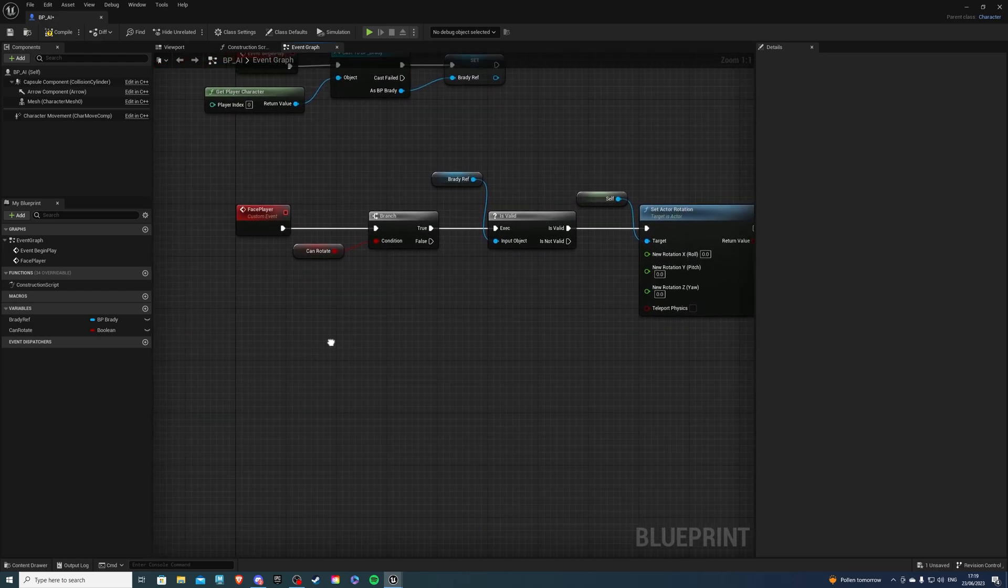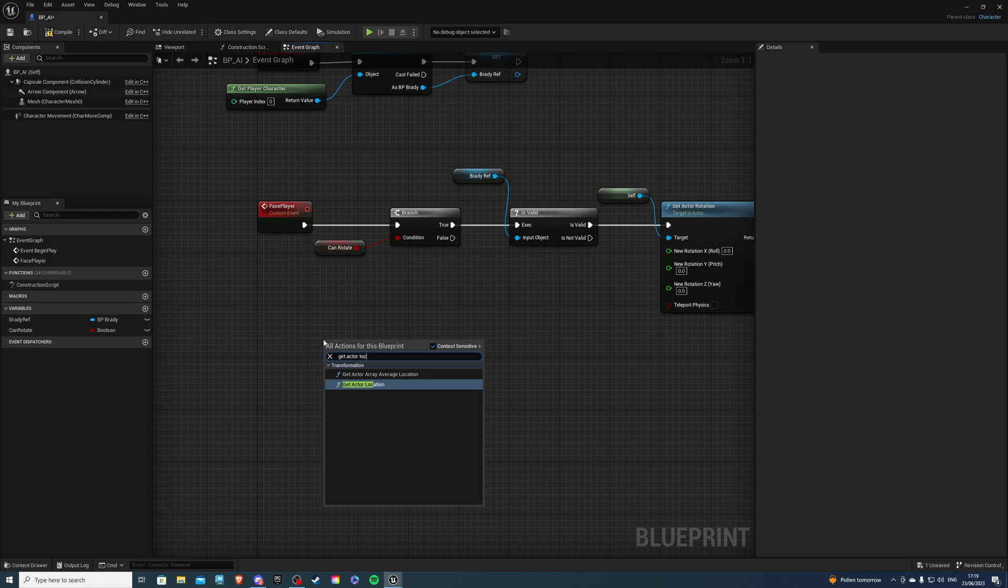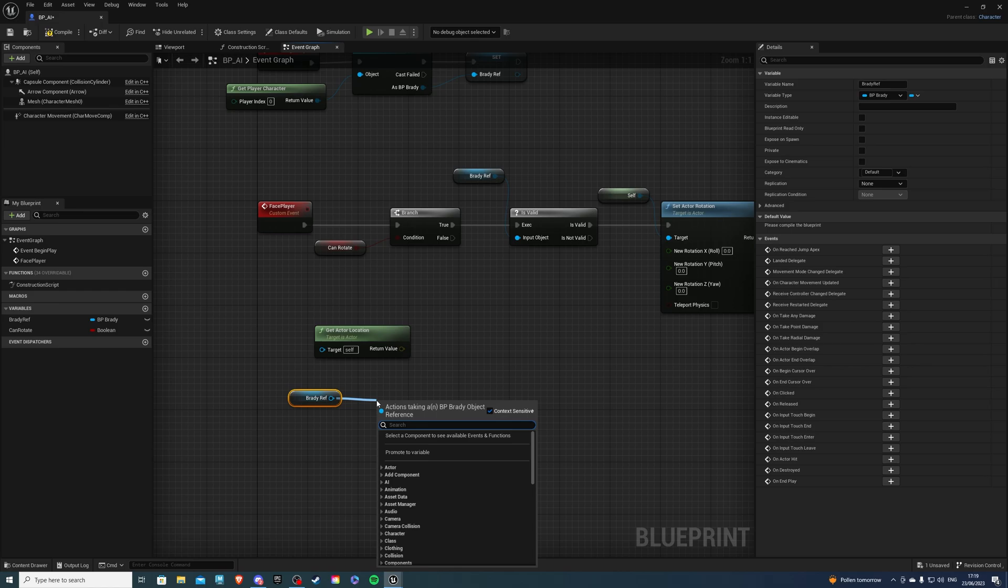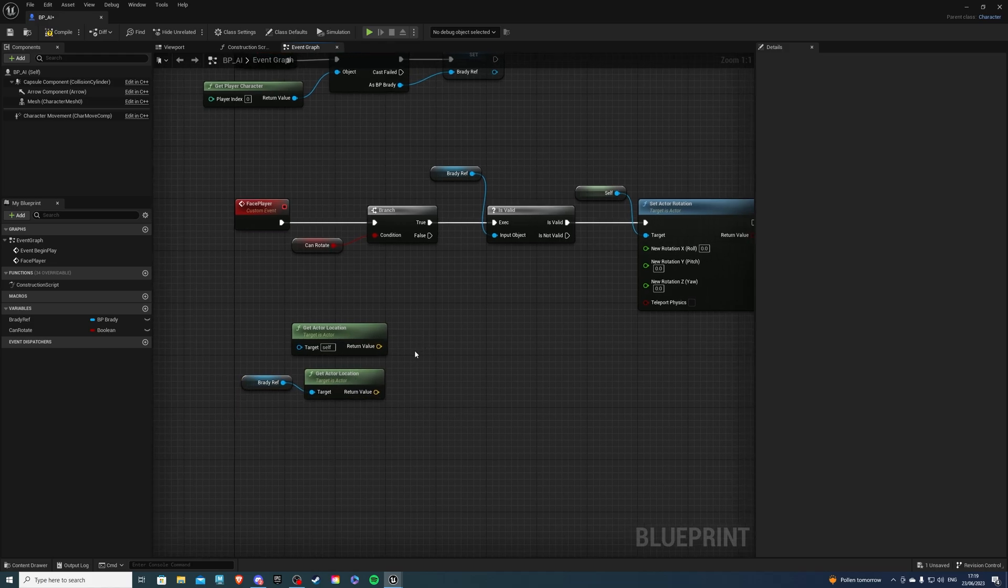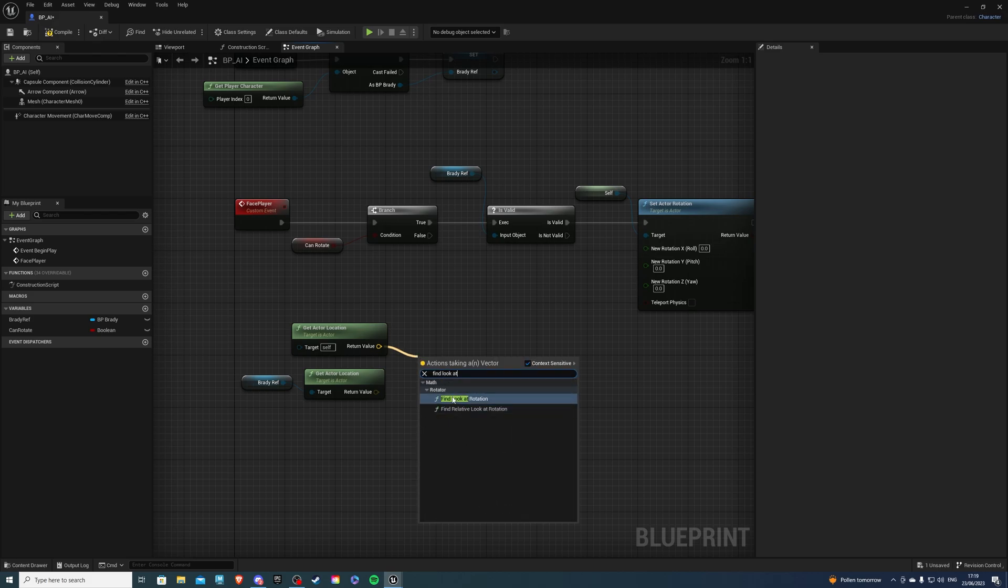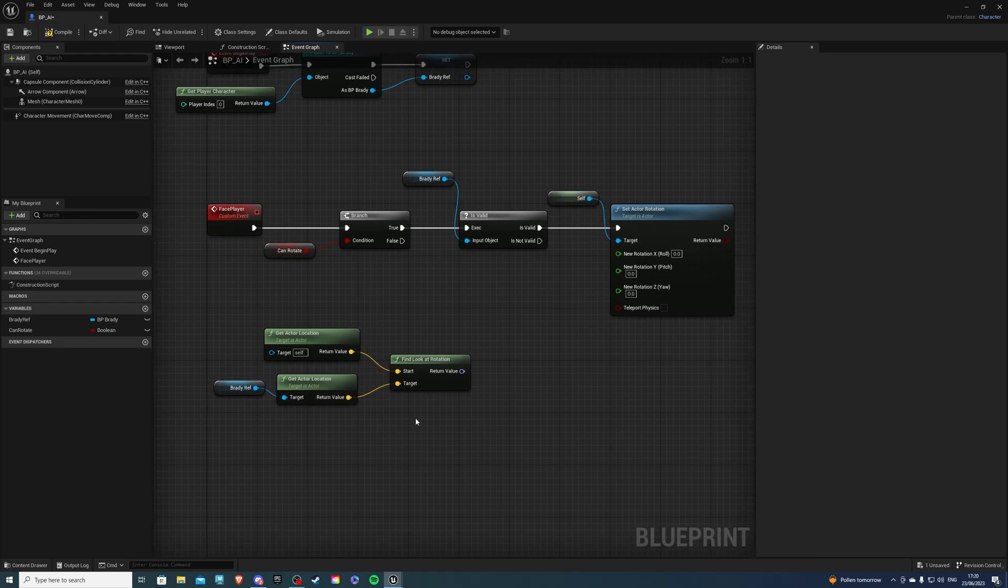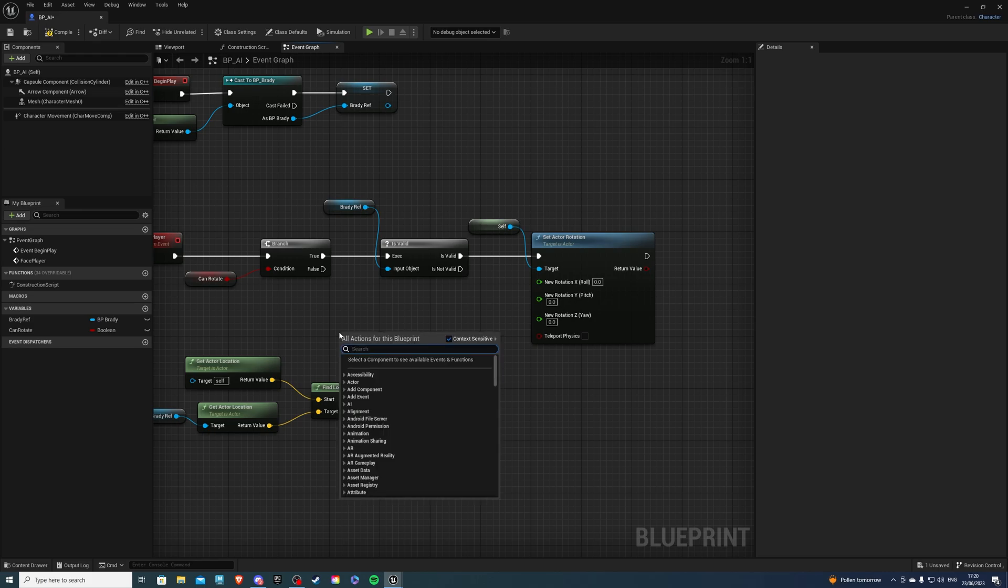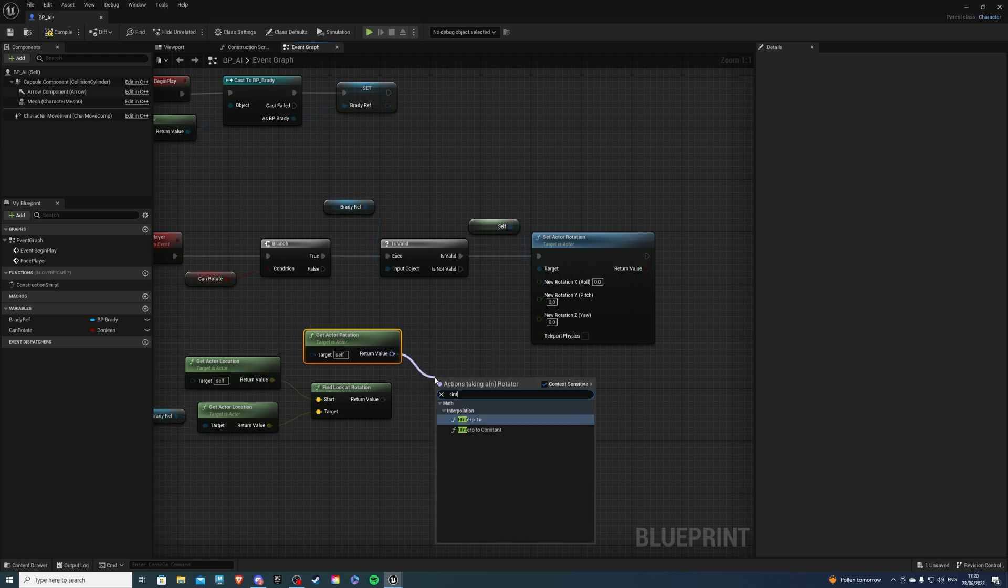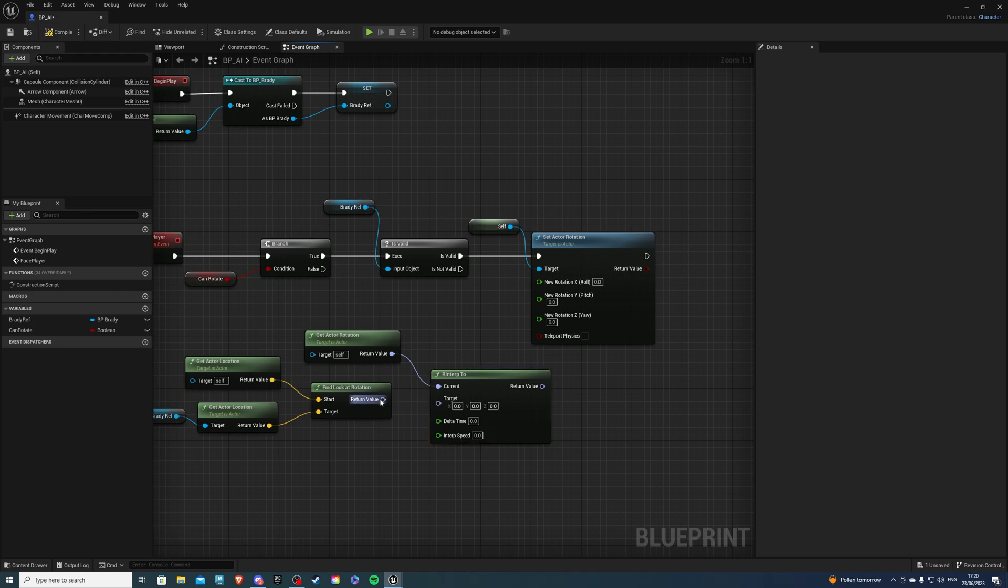So next, let's get the actor location. So this will be the actor location of our NPC. And we also want to get the actor location of our character. So get actor location once more. And from here, for get actor location, do a find look at rotation. And the target is going to be the location of our player character. Now for the return value, let's first get actor rotation, just like so. And from here, let's do lerp to. And then for the target, plug this into here.